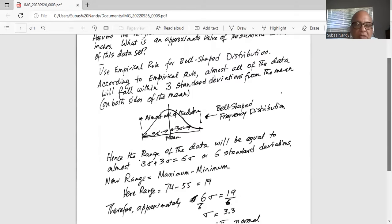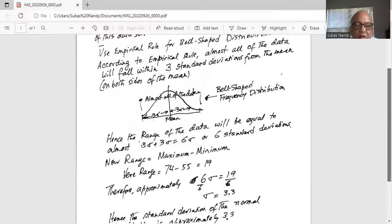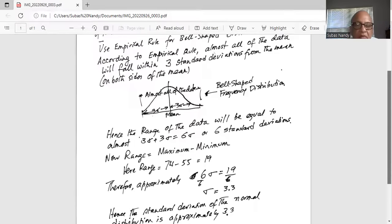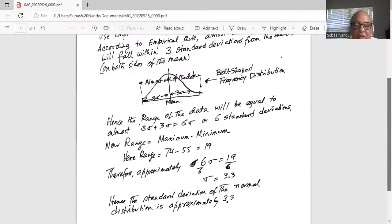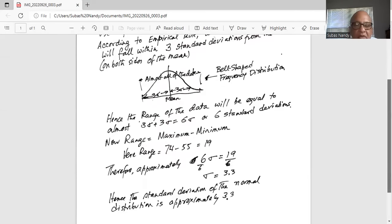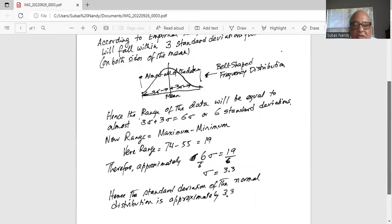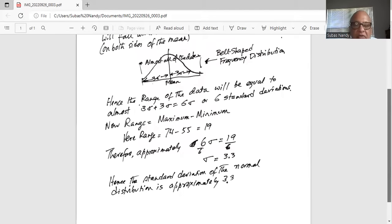Now, range is given by maximum minus minimum. Here, range is 74 minus 55, which is 19. Therefore, approximately six standard deviations — six times sigma — is equal to 19. Then divide by six on both sides and get sigma as 19 divided by 6, or 3.3.